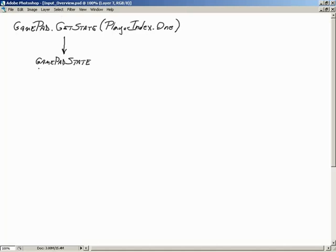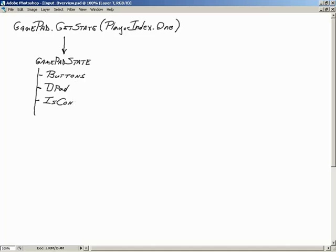GetState returns a GamePadState struct. What members can be found inside GamePadState? The main ones we'll be using most often are: Buttons, DPad for the directional pad, IsConnected, Thumbsticks, and Triggers.